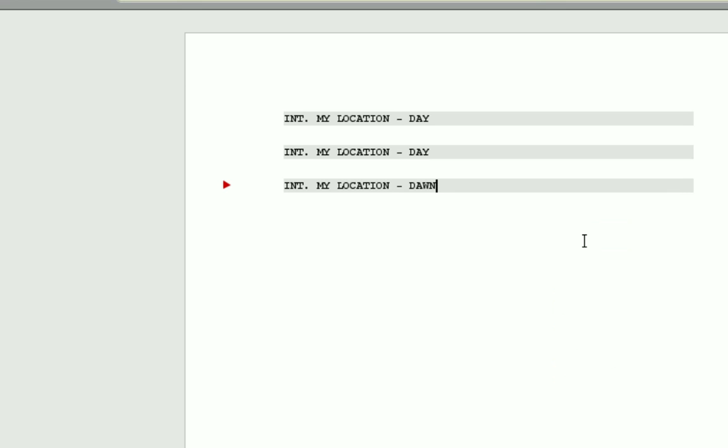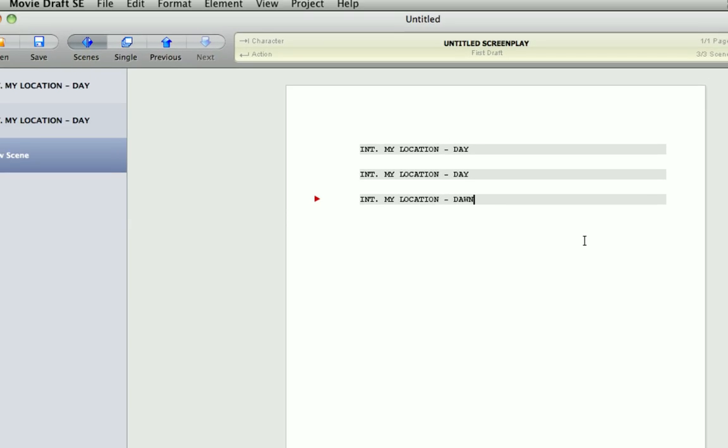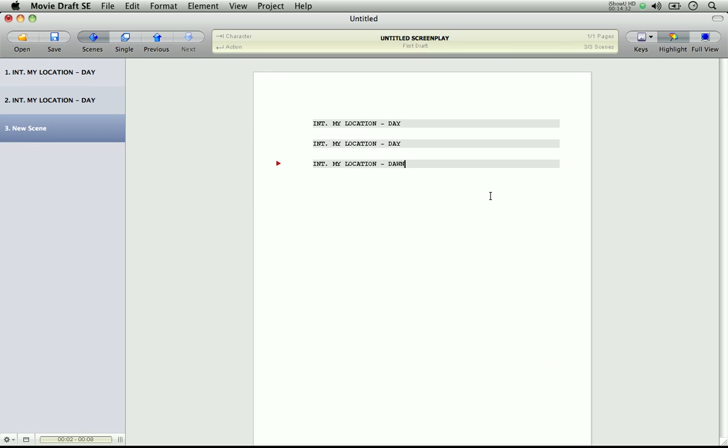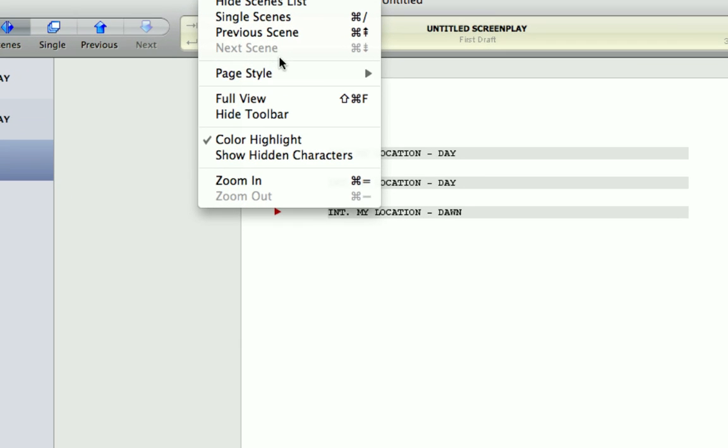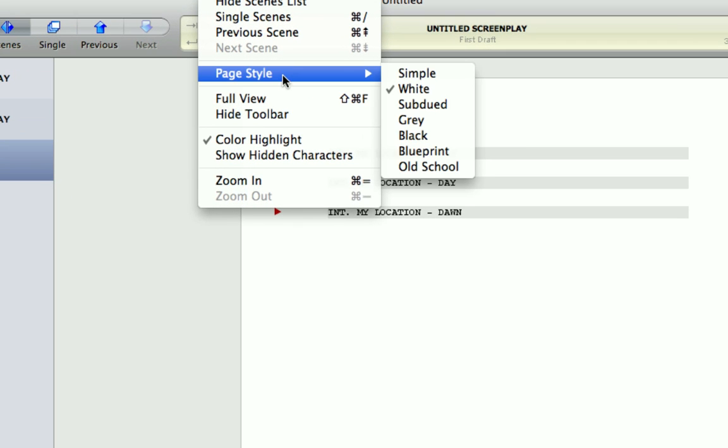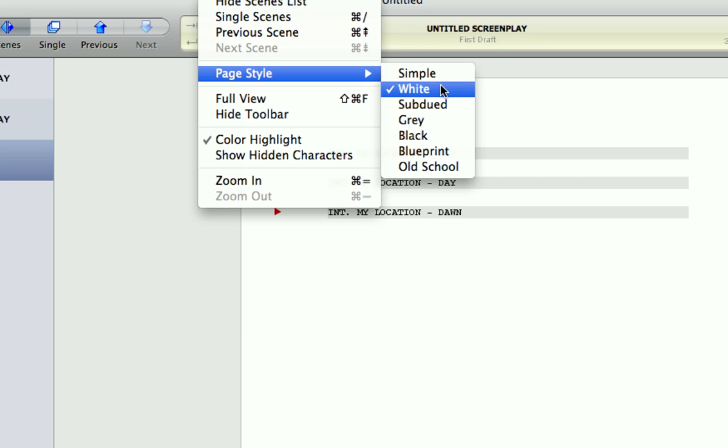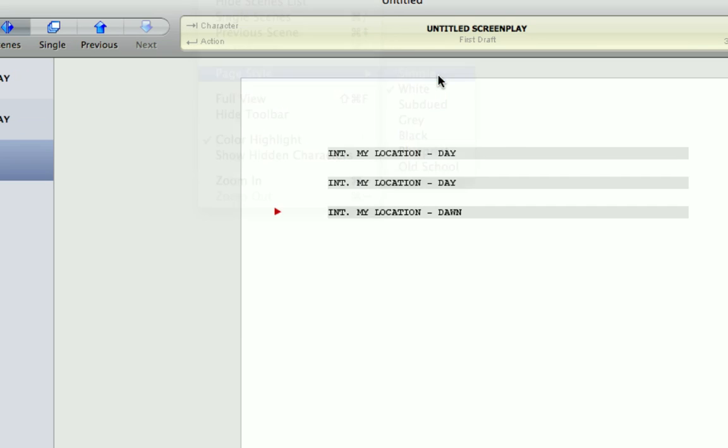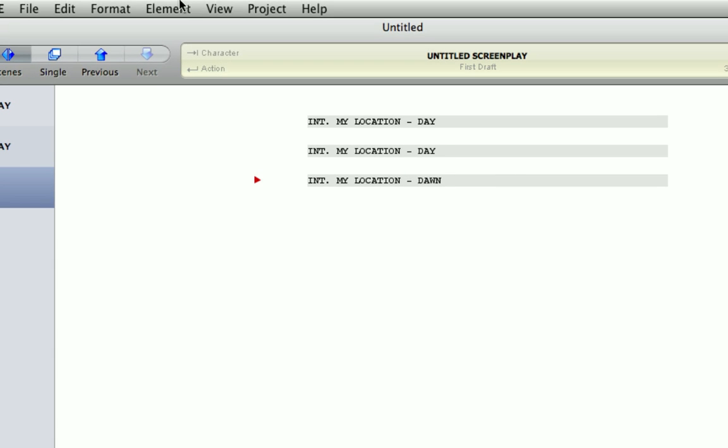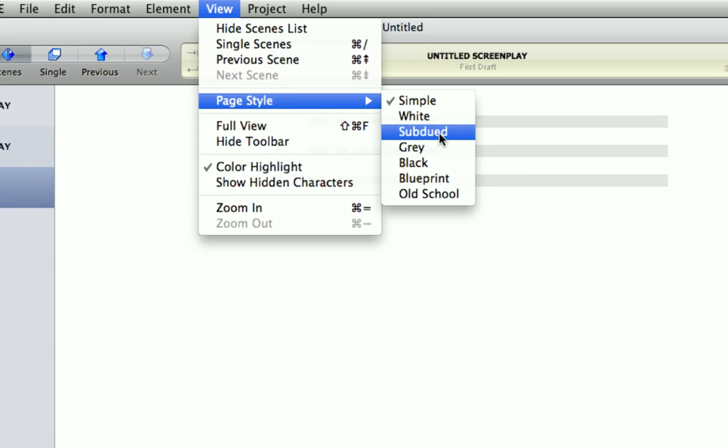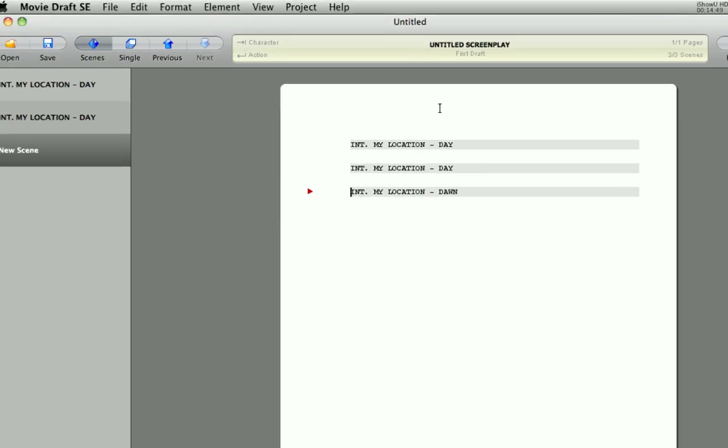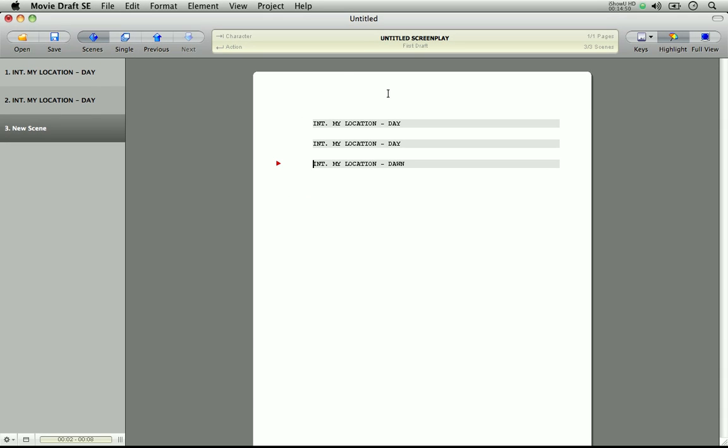So the last thing I'm going to show you, in the editor, is page styles. Now you can customize, along with the scene list, you can customize how the page looks, by going to the view menu, and clicking page style. At the moment we have a page style of white. It could be simple, or subdued. As you can see, it all changes.